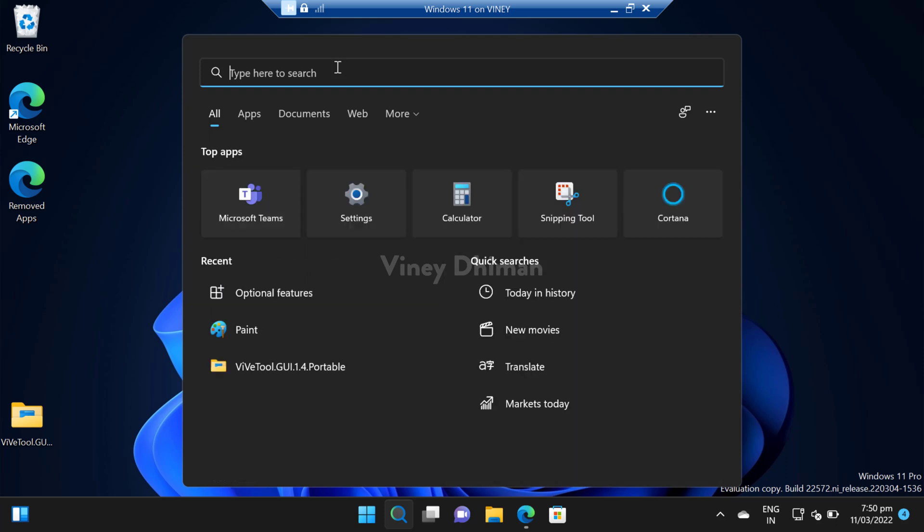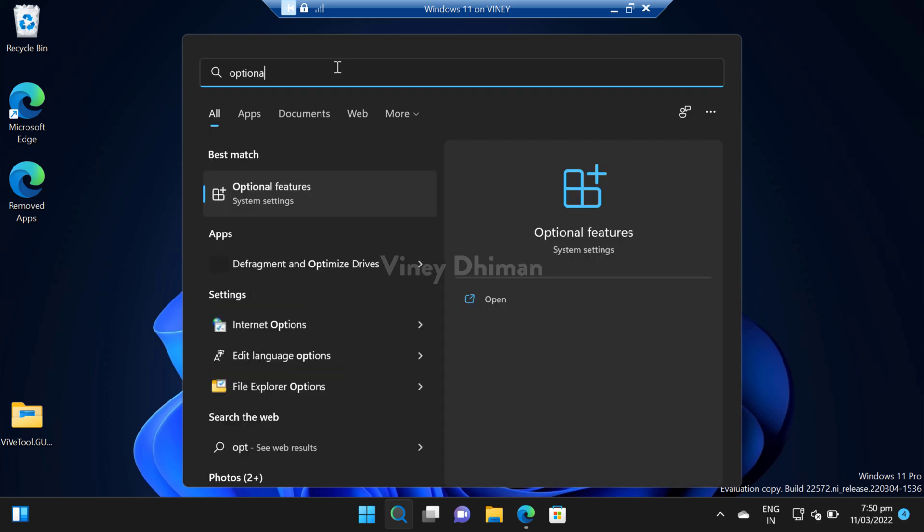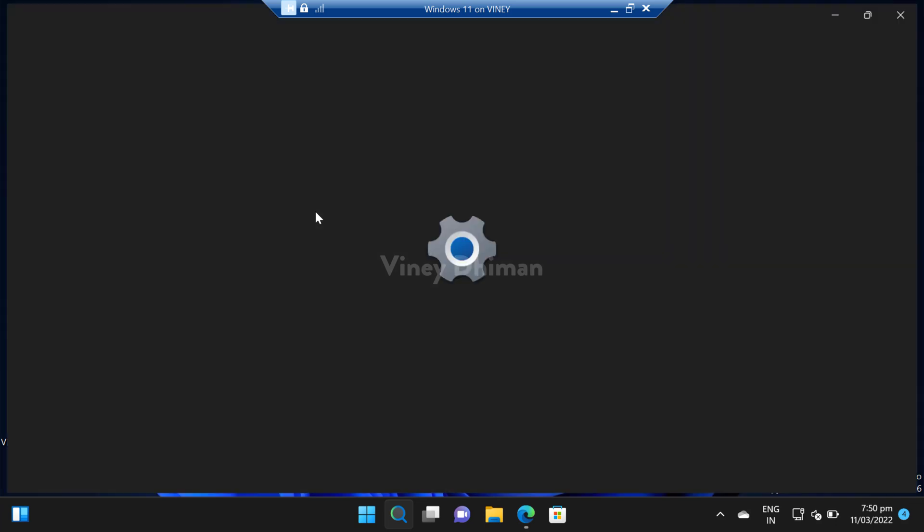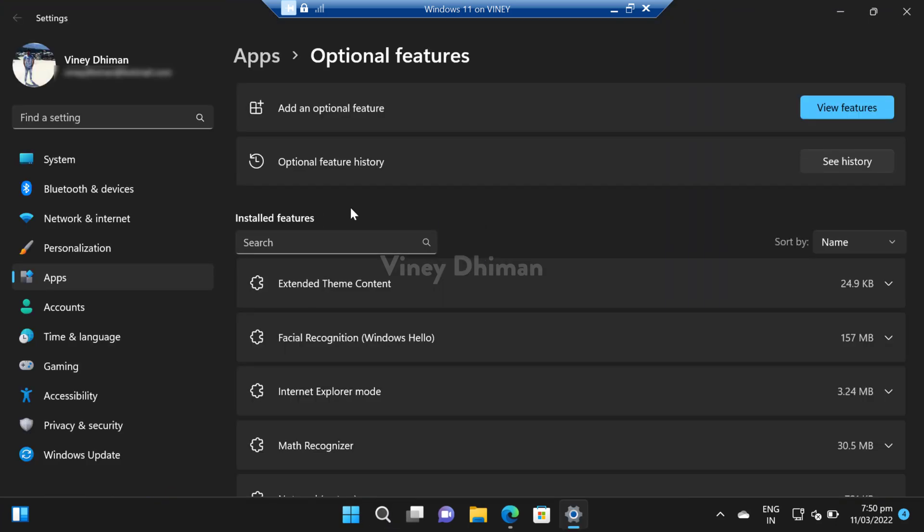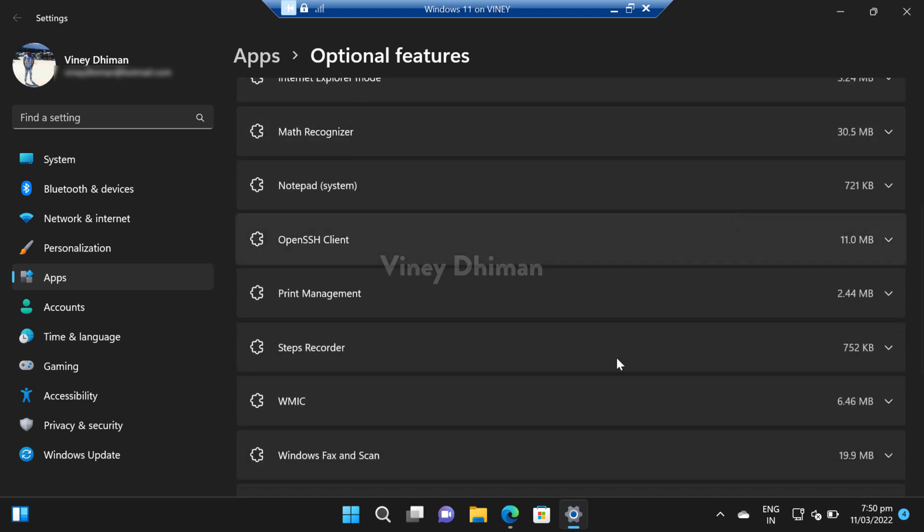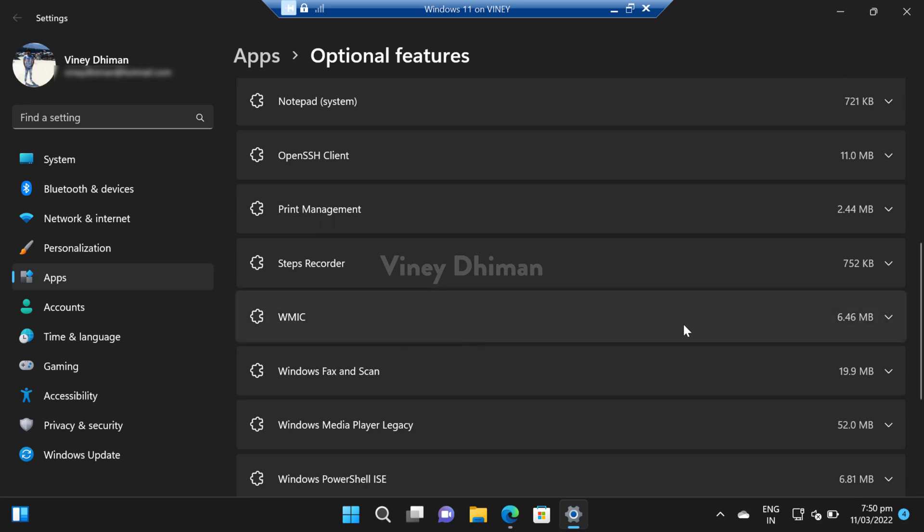Now here you need to type 'optional features'. When system settings appear in the search result, you need to click to open it. Under the installed features section, scroll down and you will find VMIK.